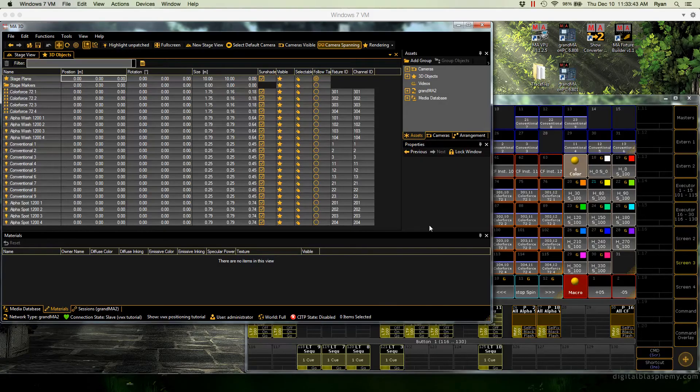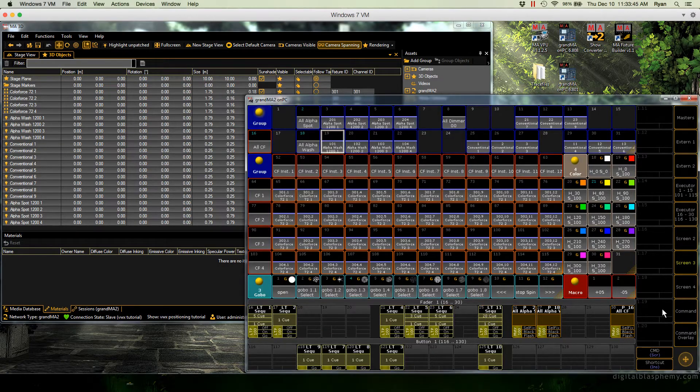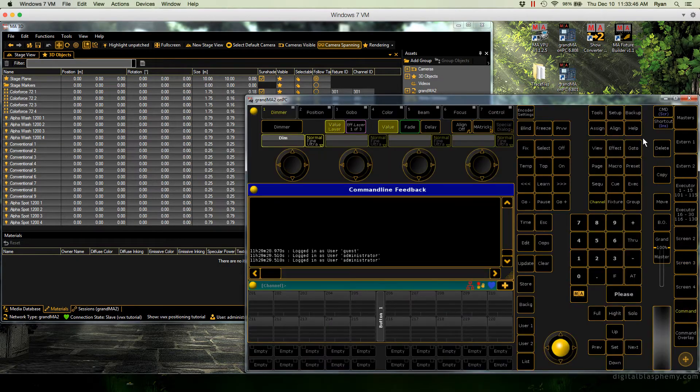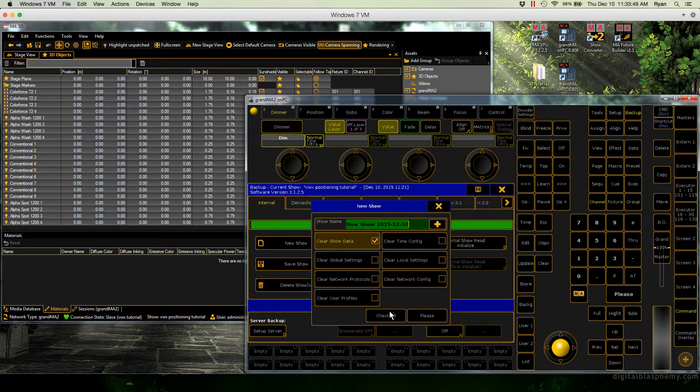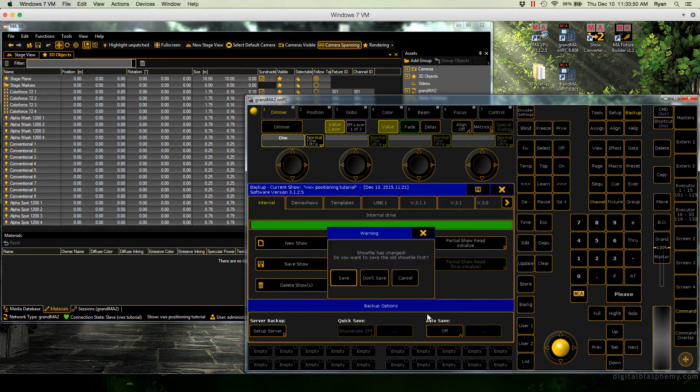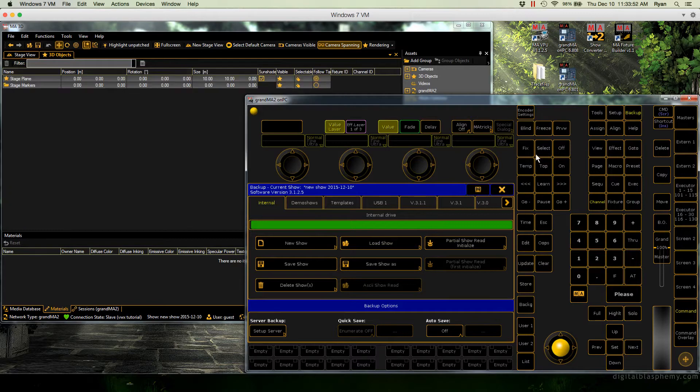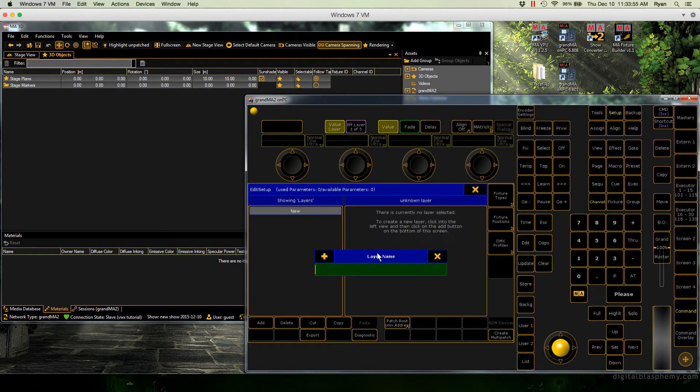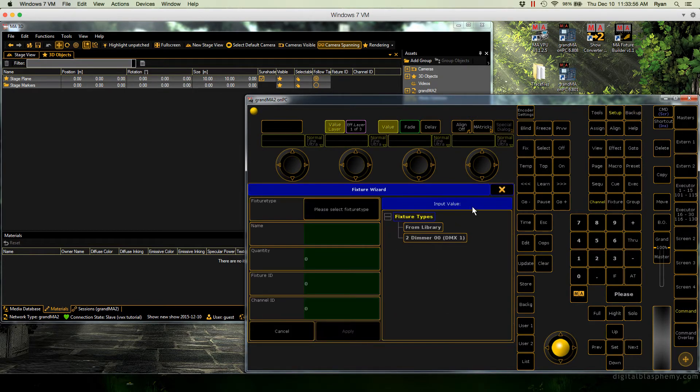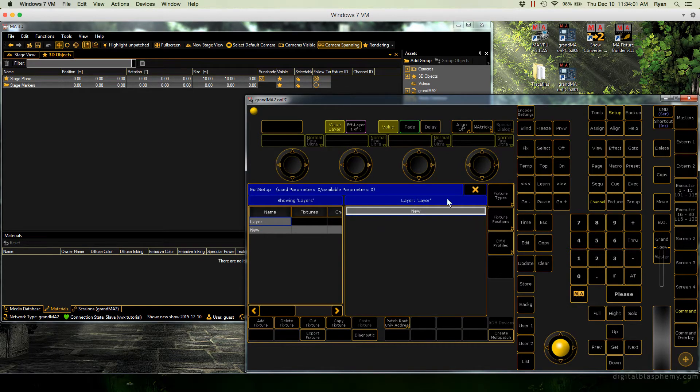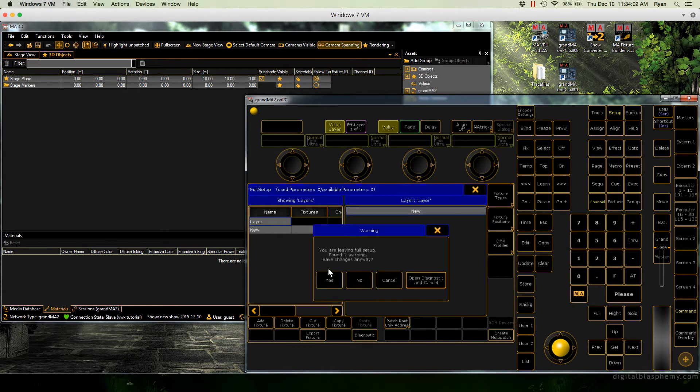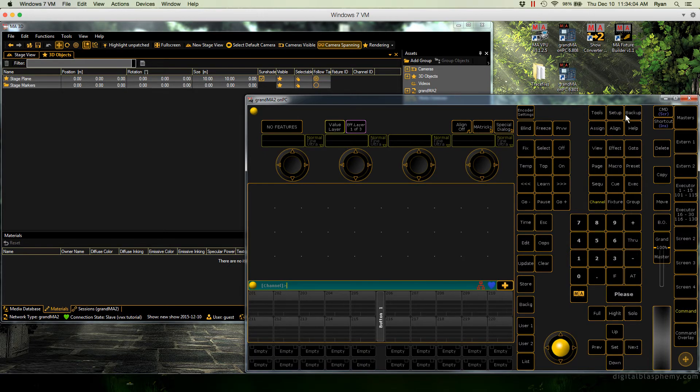Now we'll go back here to on PC. And we're going to load a new show. And we're going to go to setup and we need to make sure that our dimmer fixture type is imported because that's the one that we do need. Okay, so that's in there. Yes, save.